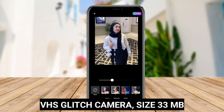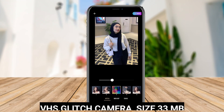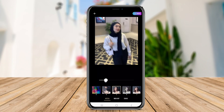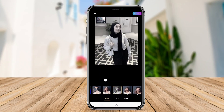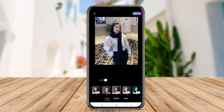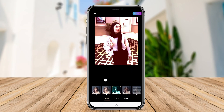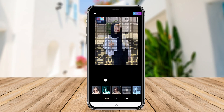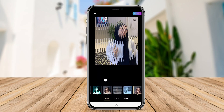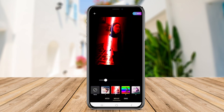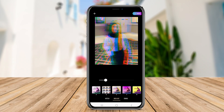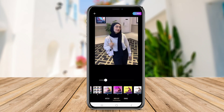VHS Glitch Camera brings a nostalgic vibe by imitating the aesthetic of VHS tapes and old-school video recordings. Users can capture images and videos that reflect the grainy textures, color palettes, and distortions associated with vintage media. This app features several filters and customization options to evoke a sense of nostalgia.